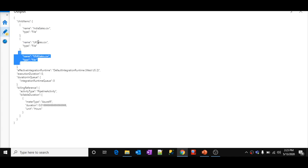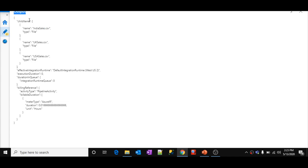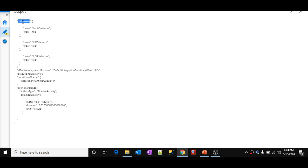I should be able to access these values from this JSON in my subsequent activity, so I can make use of the file name dynamically — maybe inside a copy activity or copy activity dataset. Whenever you execute any activity and you see a value useful for the subsequent activity in the output JSON, open the JSON and understand where exactly your value is. In my case, after 'output', under 'childItems' array, under the 'name' property, I have the file name value.